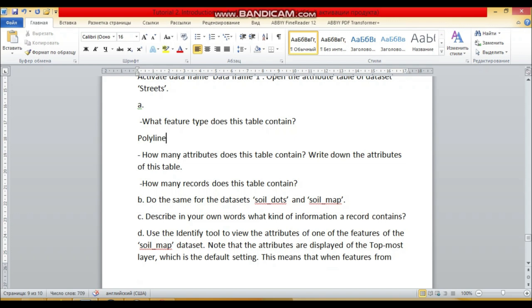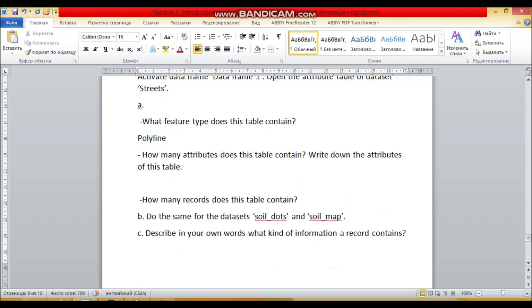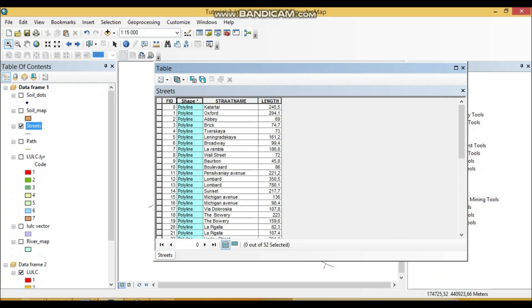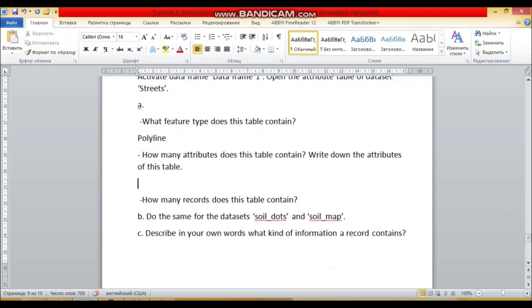So the next question: how many attributes does this table contain? Write down the attributes of this table. So we have four attributes: FID, shape, street name, and length. FID, shape—it's our compulsory—street name and length.